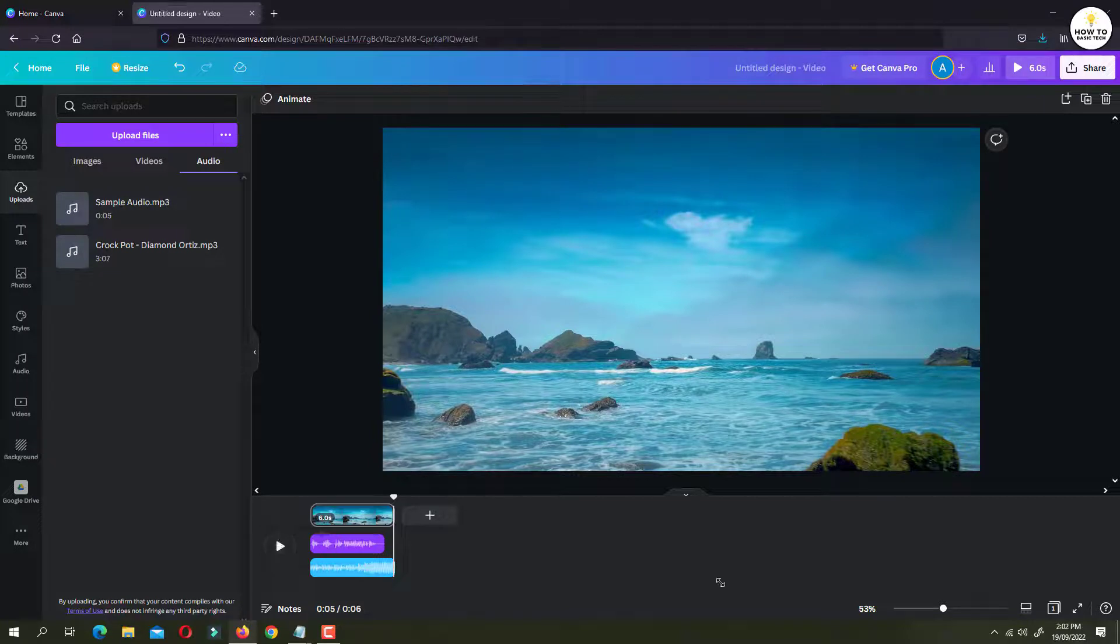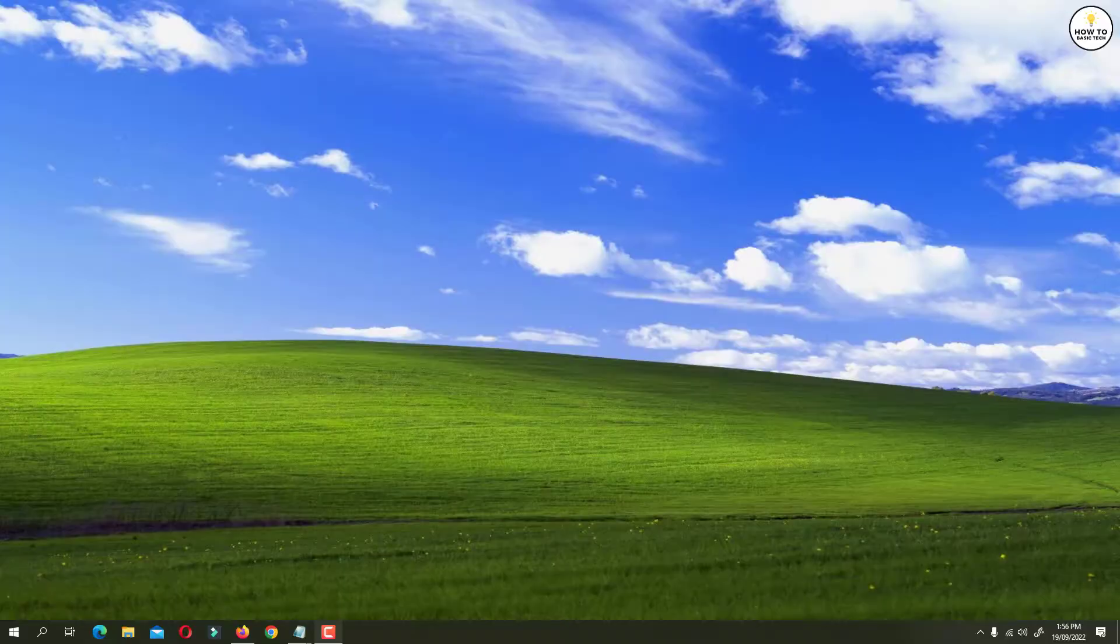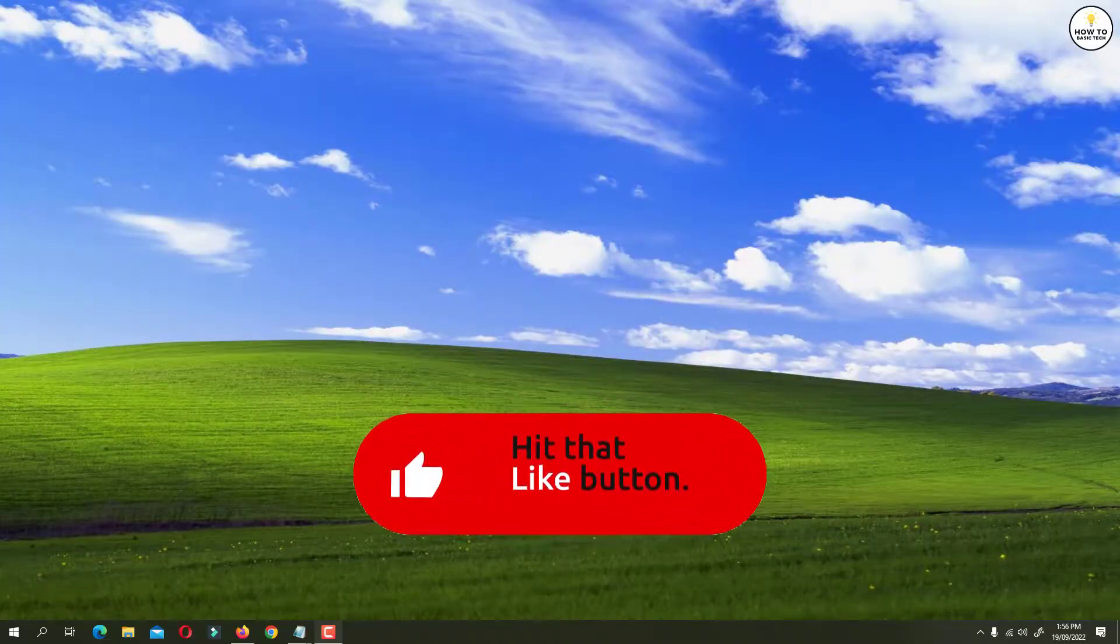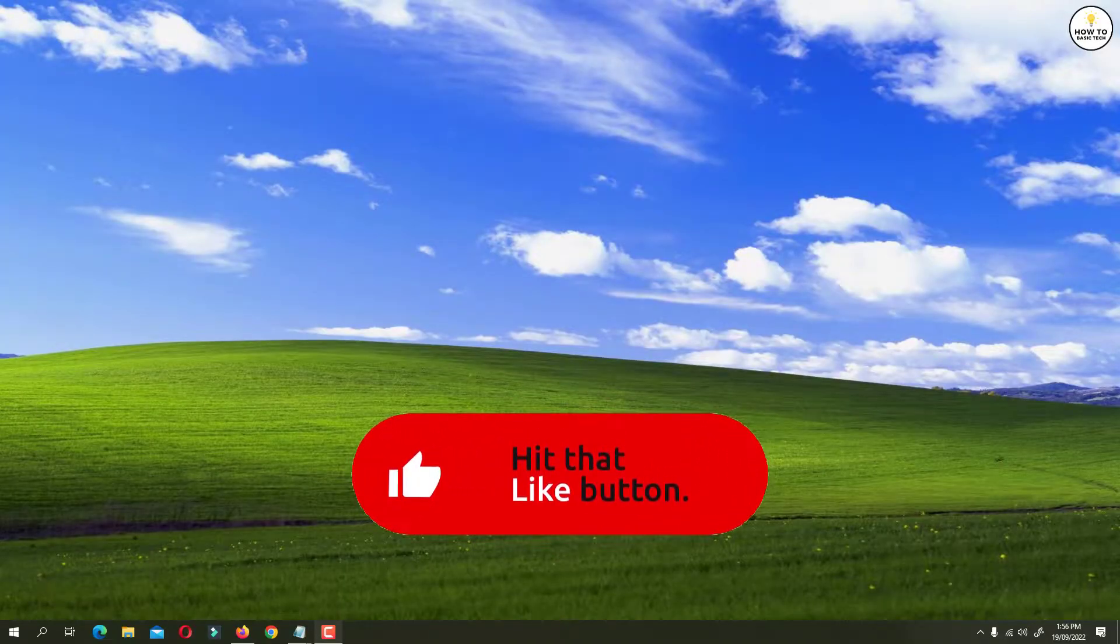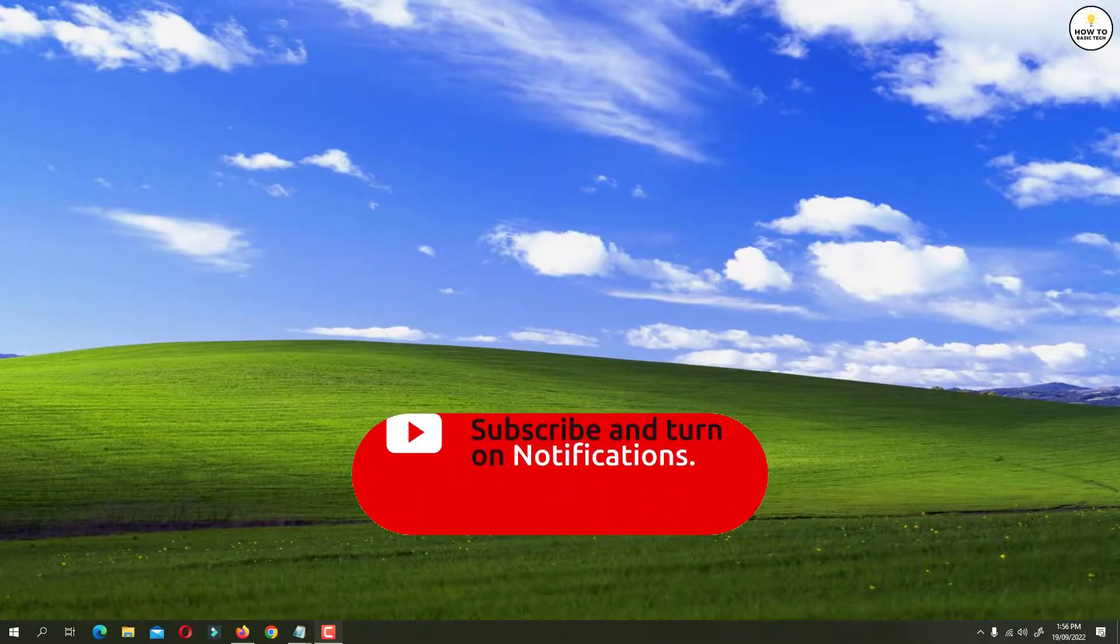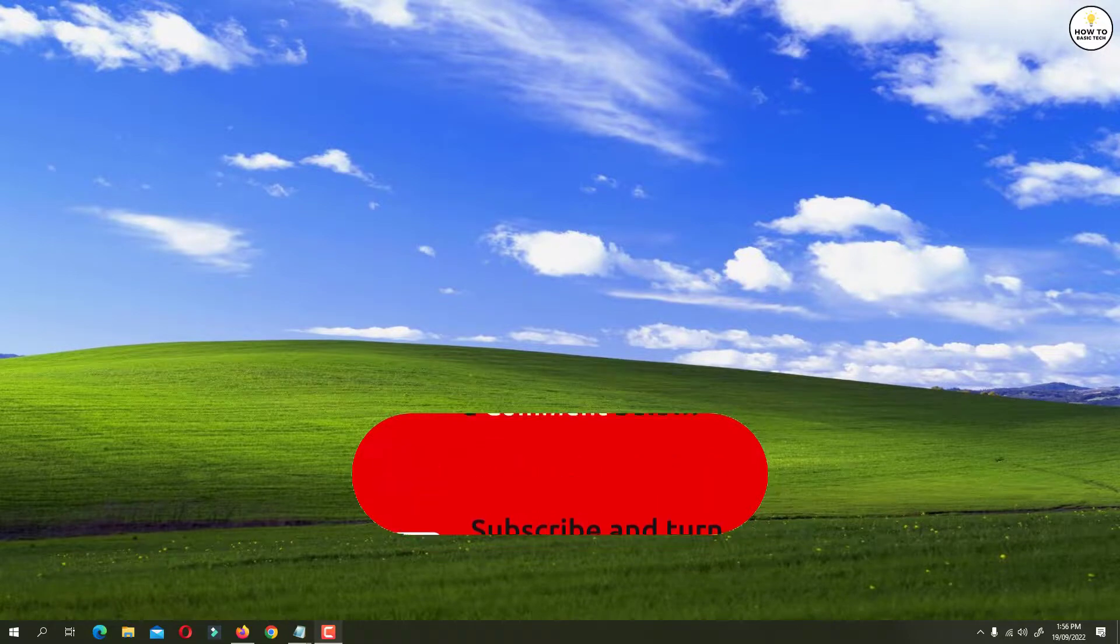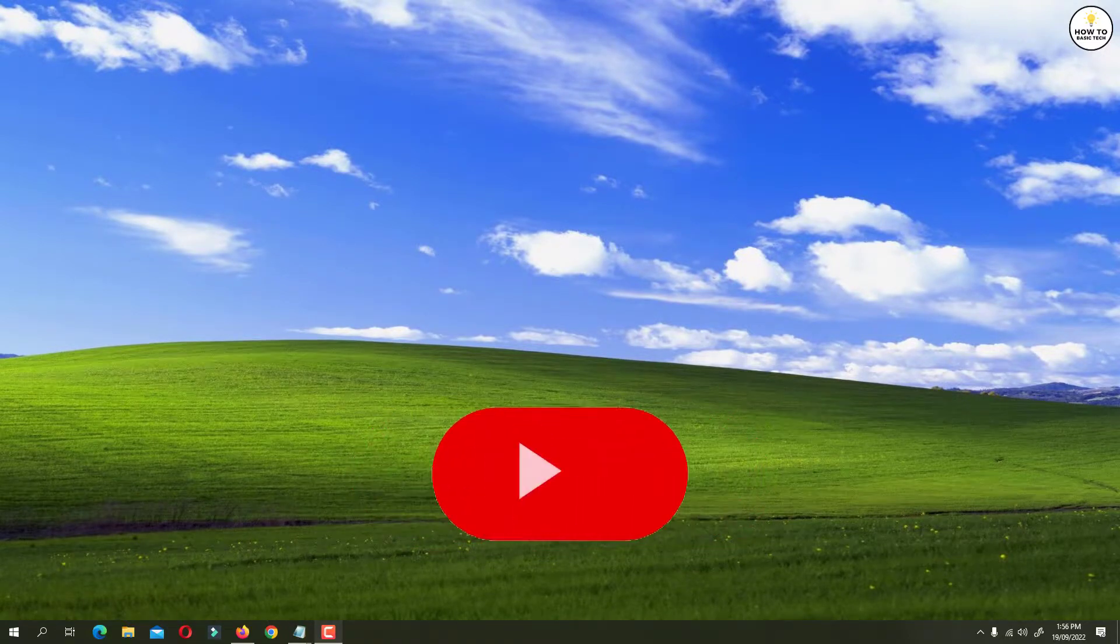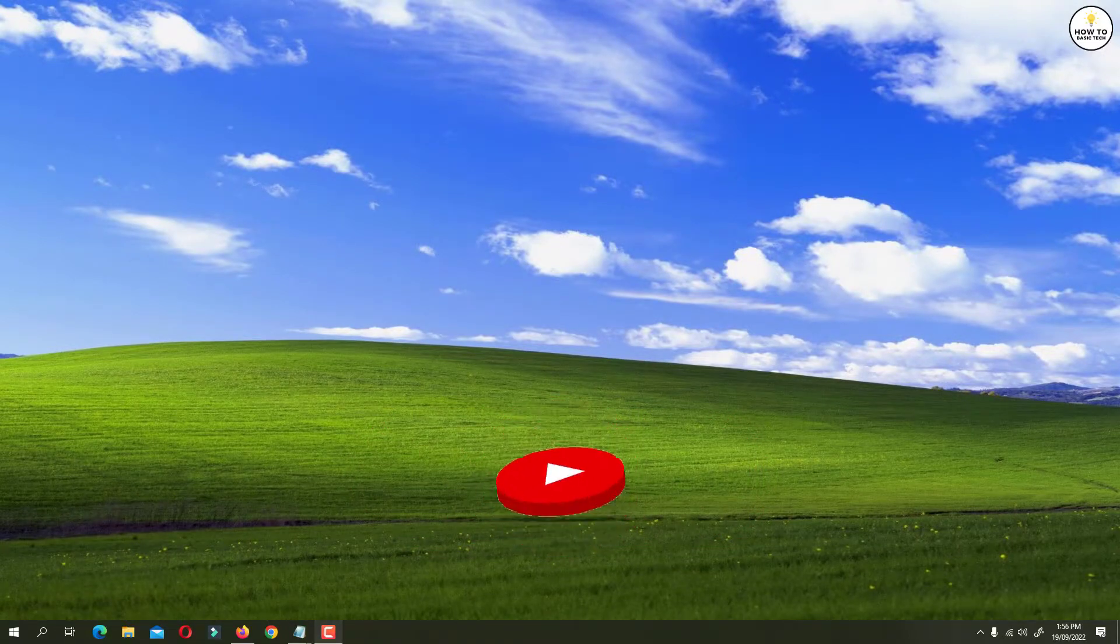So that is how you can add multiple audio to your video clip using Canva. If you find the video helpful then like the video. Share with your friends and subscribe to my channel. Thanks for watching and I will see you in the next video.